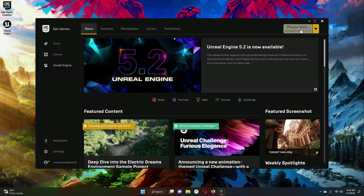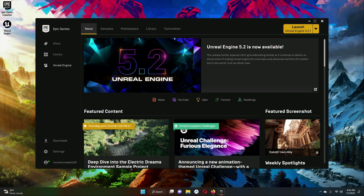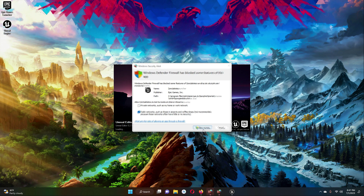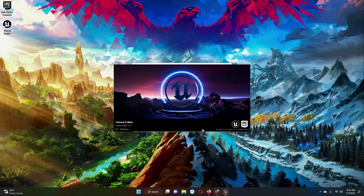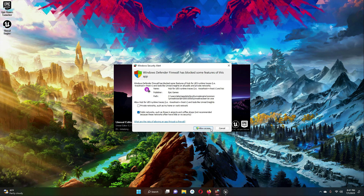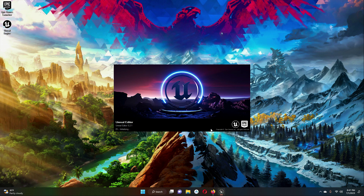Just click on that and it will open up Unreal Engine. If it shows a firewall prompt, click Allow Access. It is now opening the Unreal Engine — it will take about one to two minutes, so just wait for it.